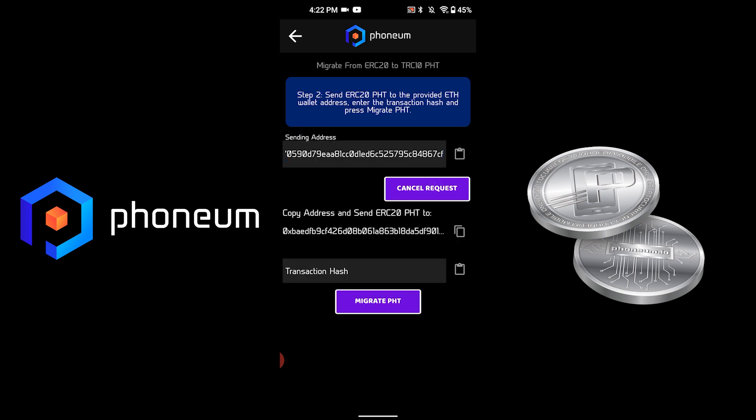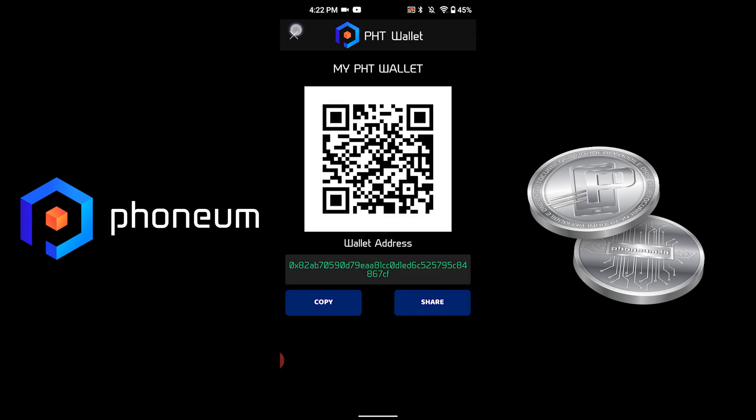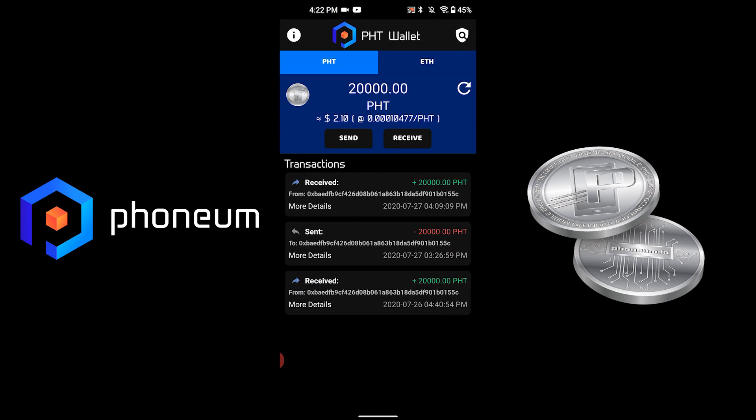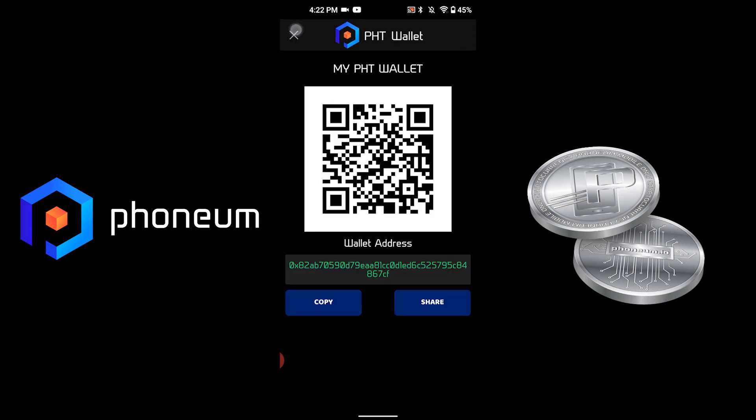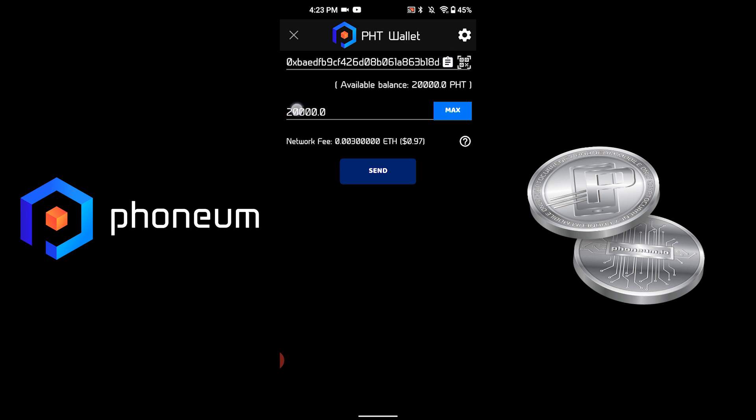Step two is to copy the address provided and then send the tokens to it. We will go to Send PHT, paste the recipient address, and hit Max to send all the tokens that we currently hold.